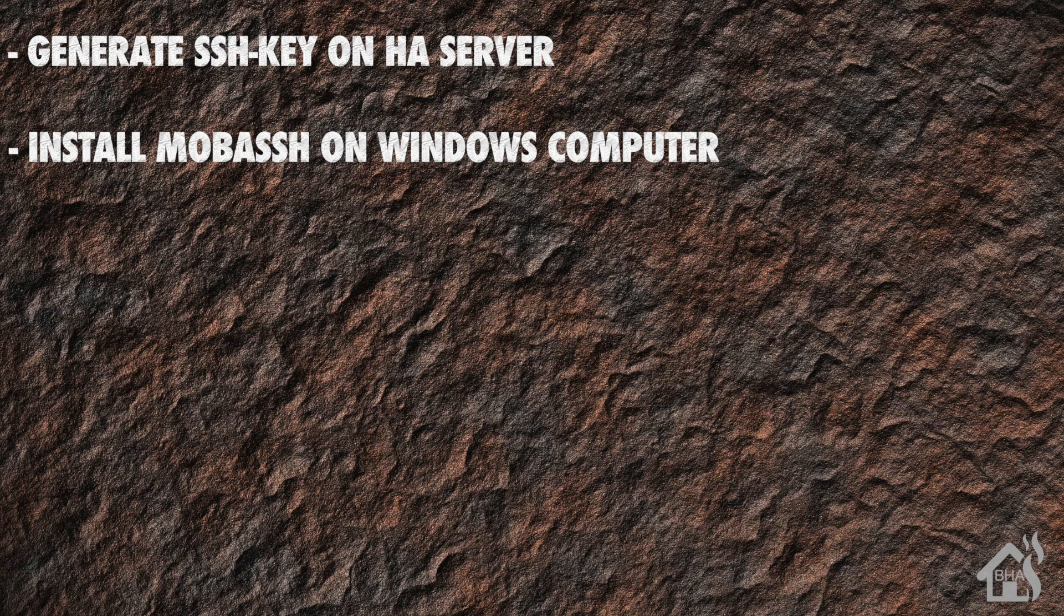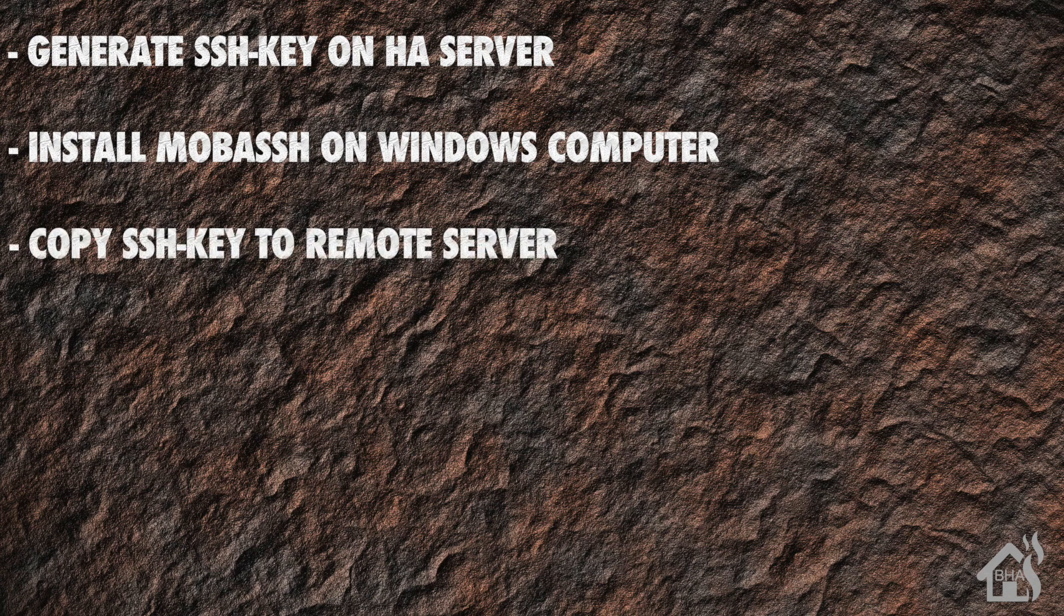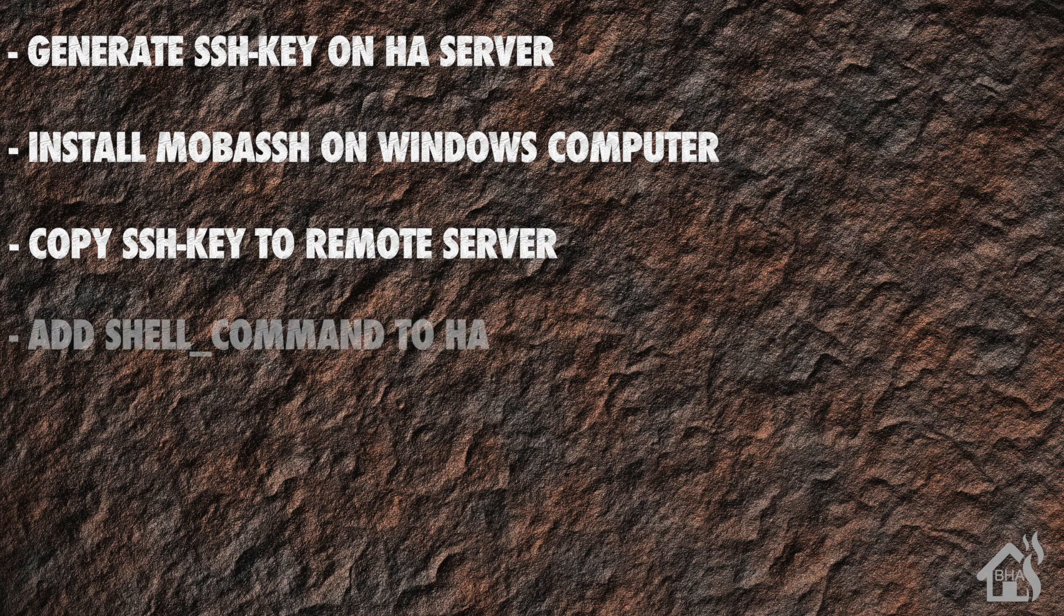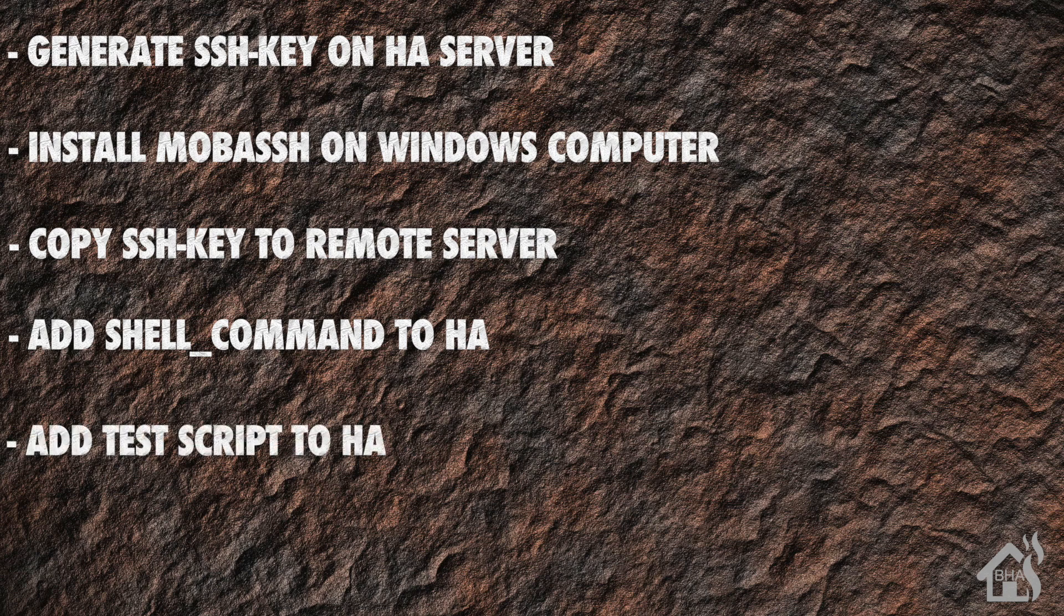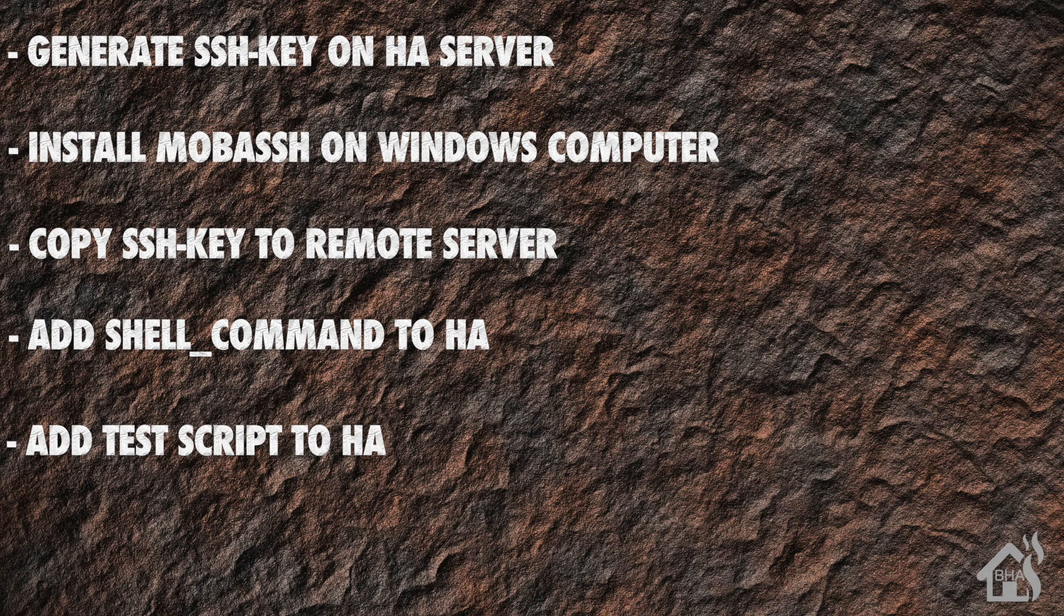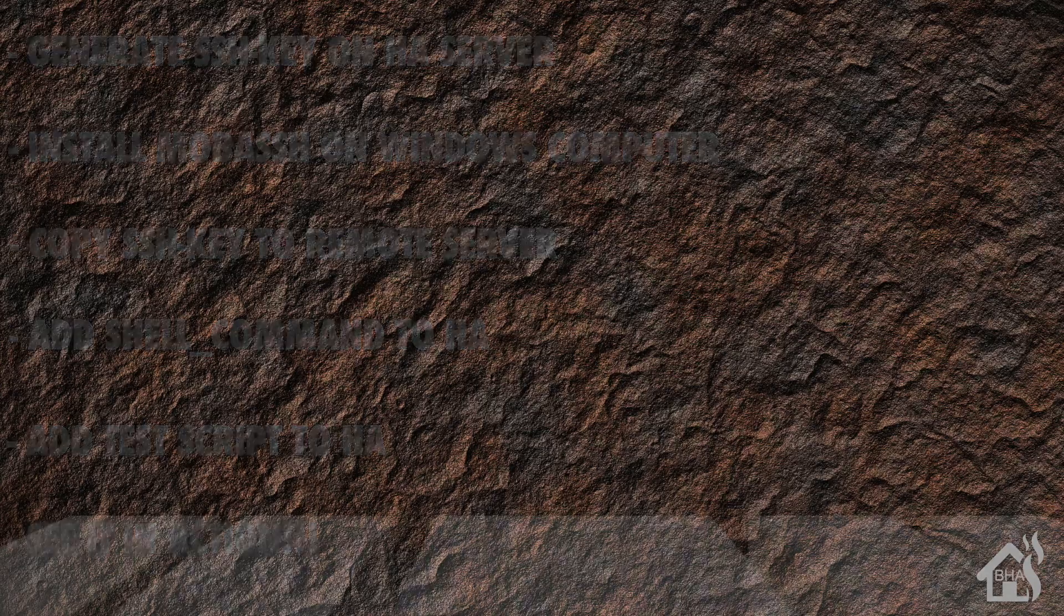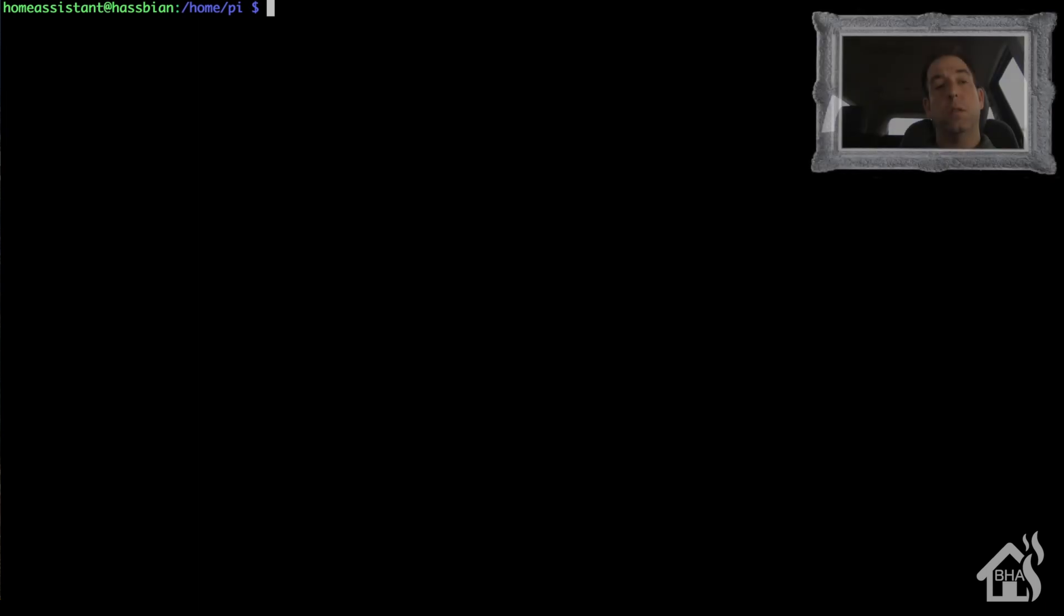Since MobaSSH is basically installing a little Linux shell inside of Windows, it gives us the ability to use the SSH copy ID command to copy our SSH keys to the Windows machine. Once we do that, we're ready to add the shell command into Home Assistant. Then we can add a test script to test out that shell command, and then lastly I'm going to show you what that looks like in action. So let's get started.